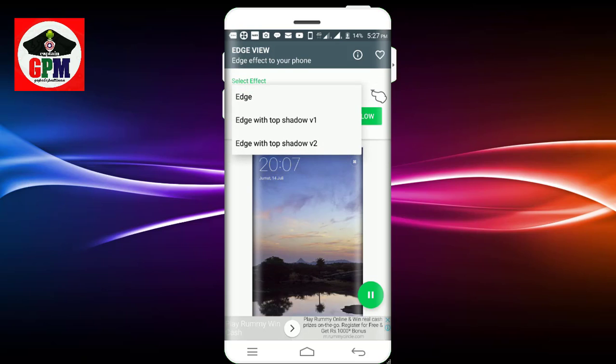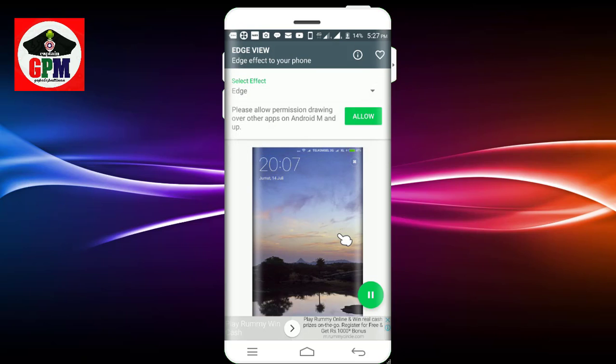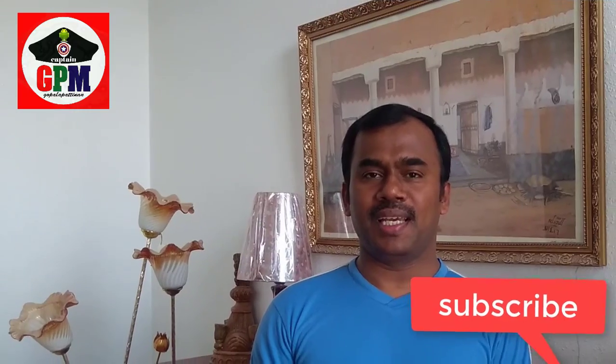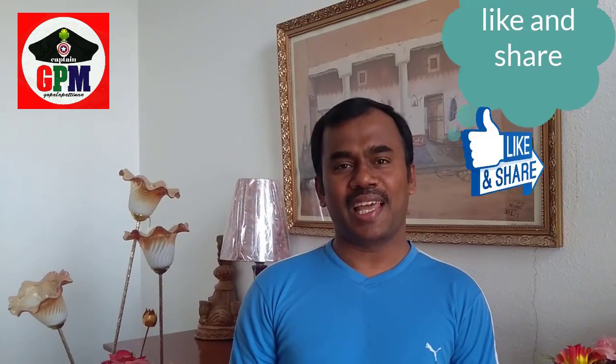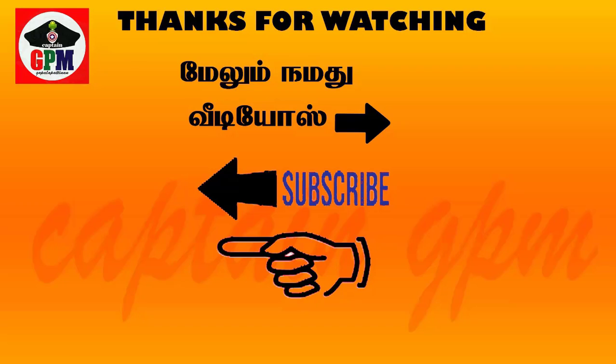If you are watching this video, please like and share. Please like and share. Thank you.